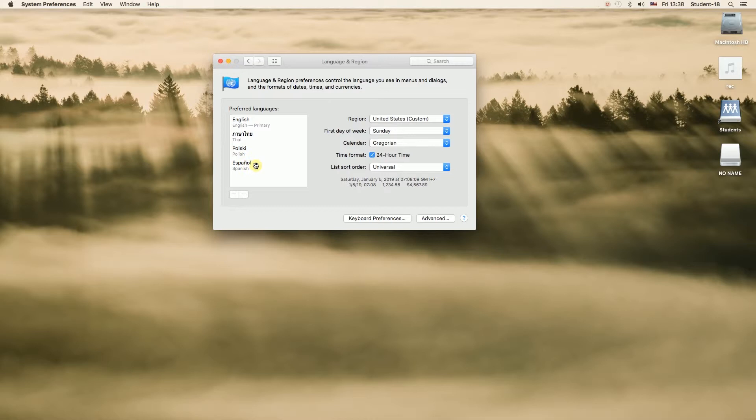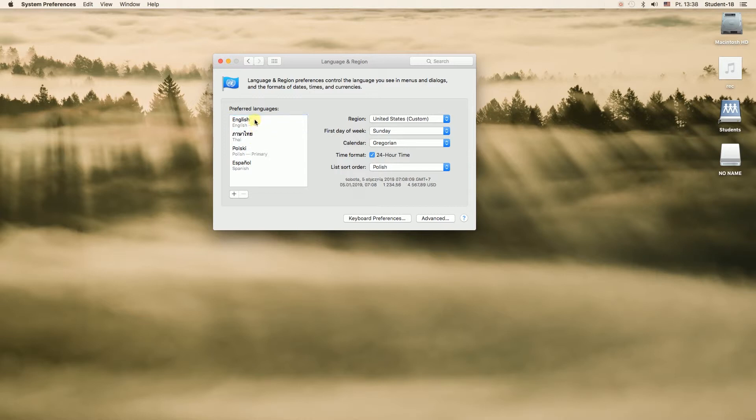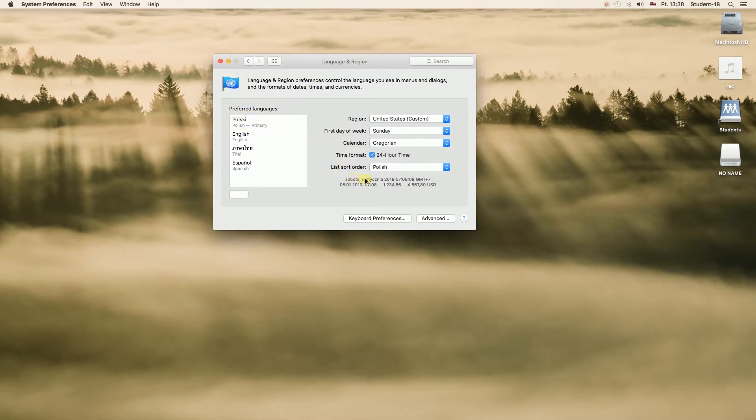So now I'm going to show you one more thing, how to set language as primary system language if it's already on the list over here. So to do that we have to left click and drag this language to the top and as you can see when I dragged Polish language it says Polish as primary language. And it shows some text in Polish over here.